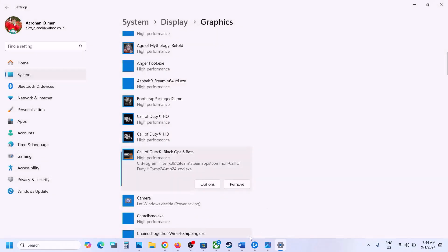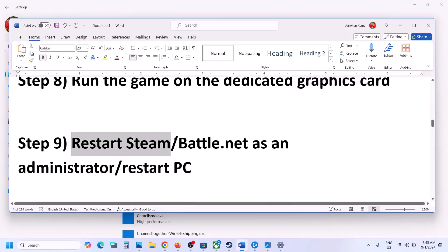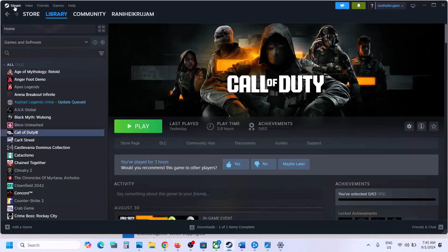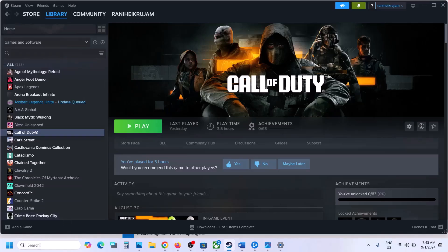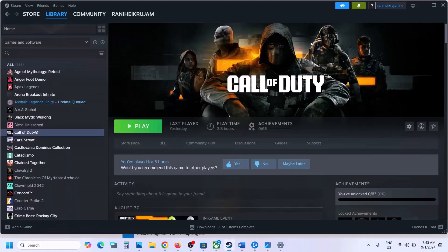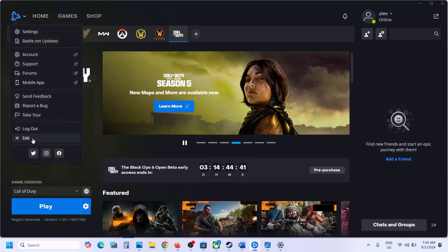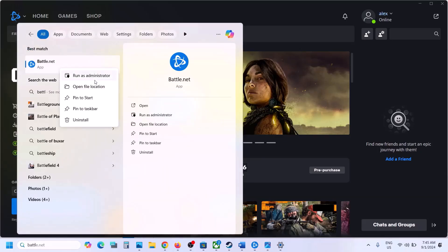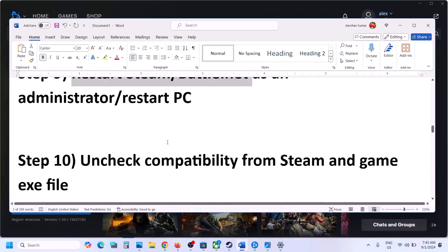The next step is to restart Steam or Battle.net. Close Steam by going to Steam and clicking Exit. Then type Steam in the Windows search box, right-click on Steam, and click Run as Administrator. Similarly for Battle.net — close it, type Battle.net in the search box, right-click, and click Run as Administrator.